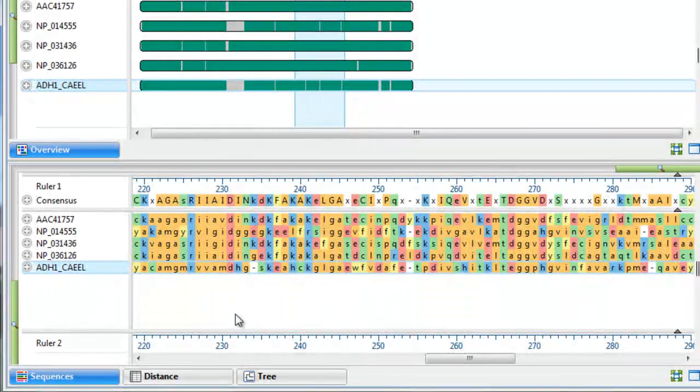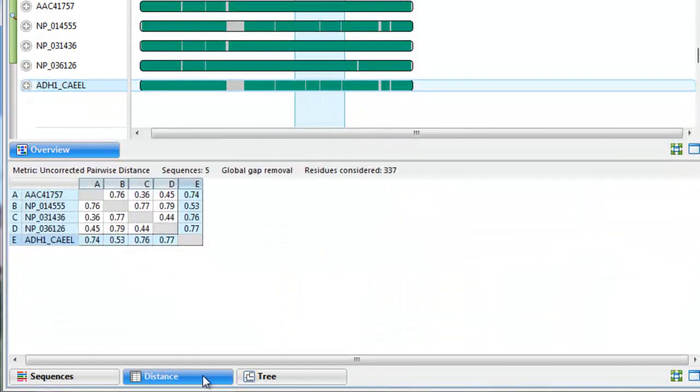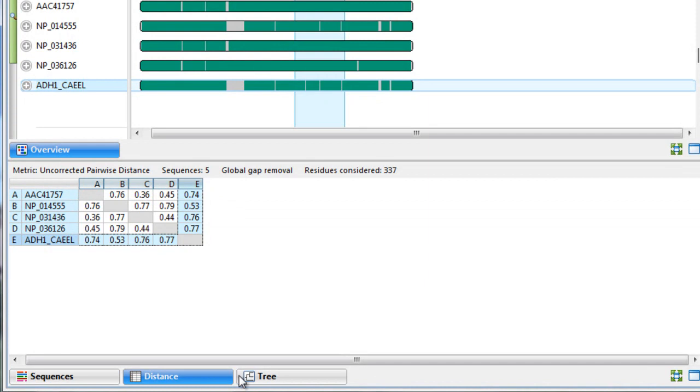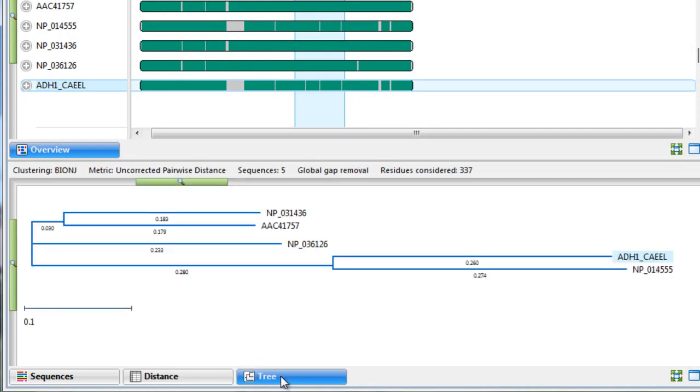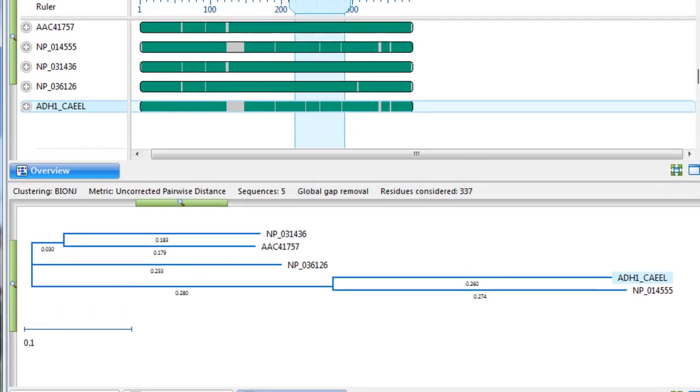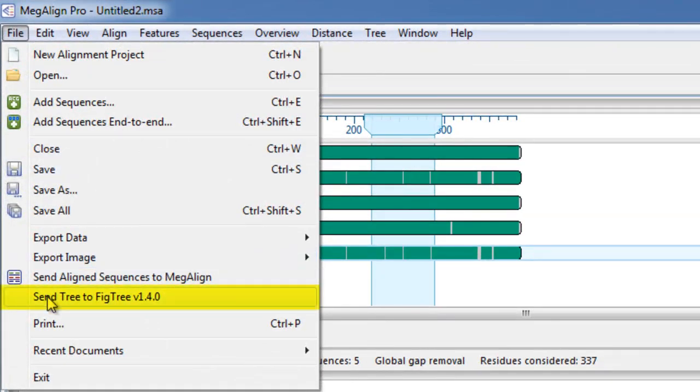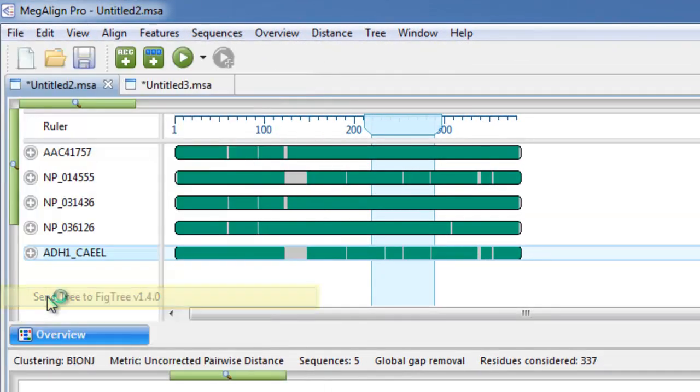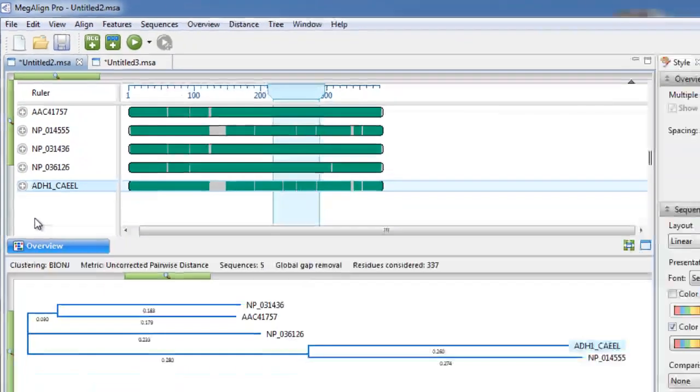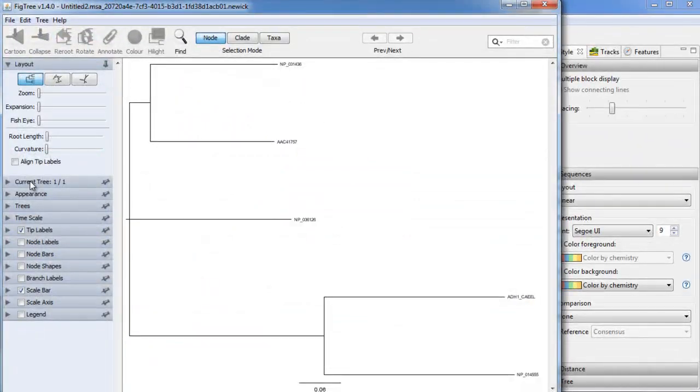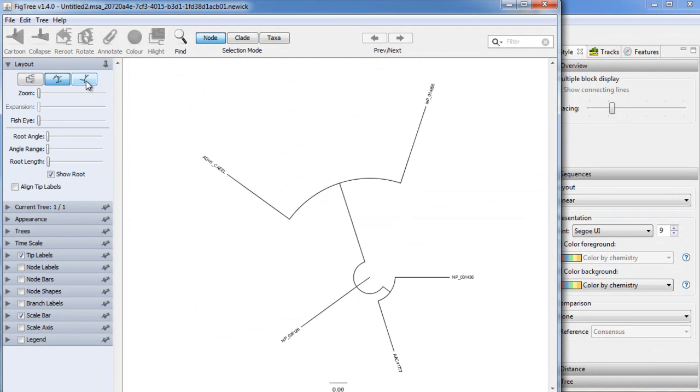Perform phylogenetic analysis using the distance matrix, which details the distances between each pair of sequences, or the tree view. You can also send Megaline Pro trees directly to an external tree viewer, such as FigTree, to perform additional graphical work.